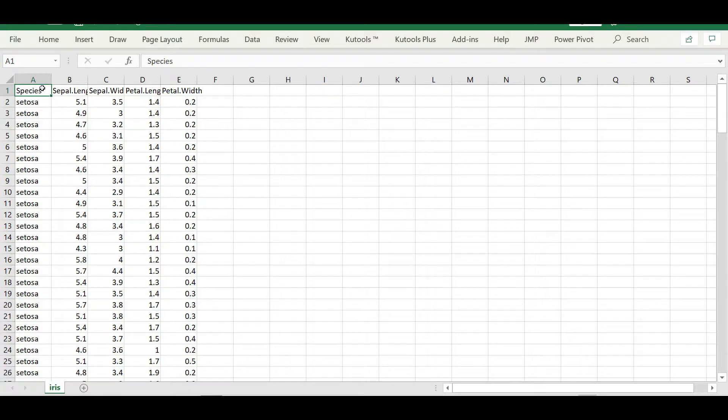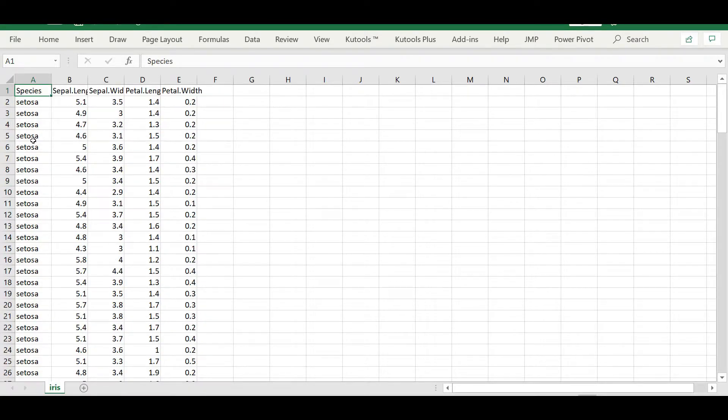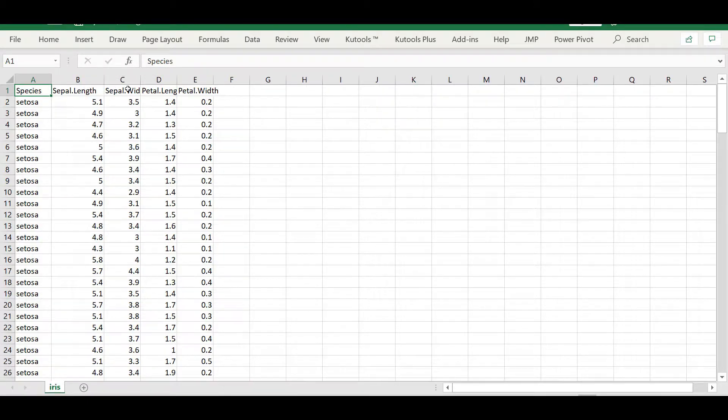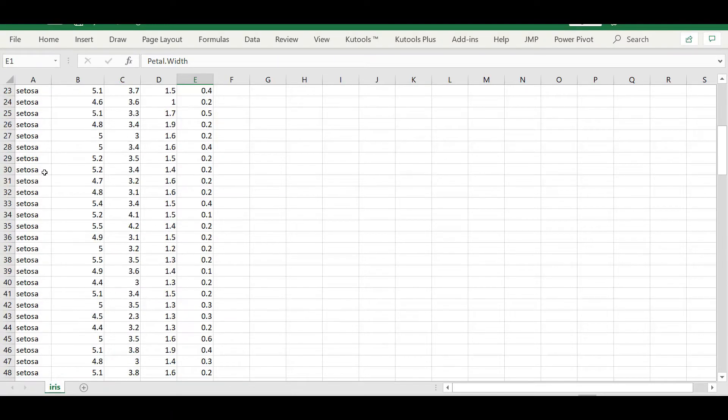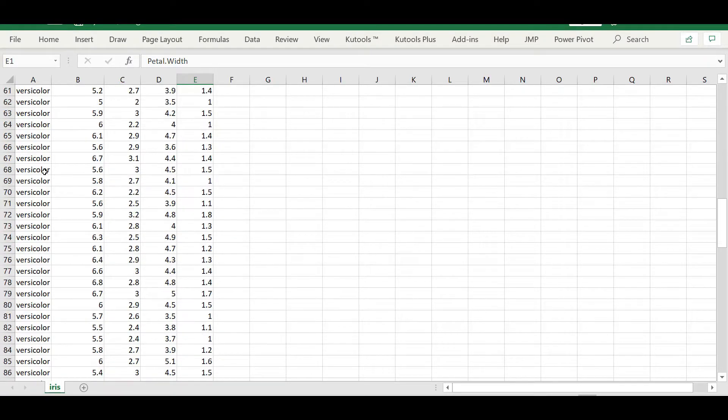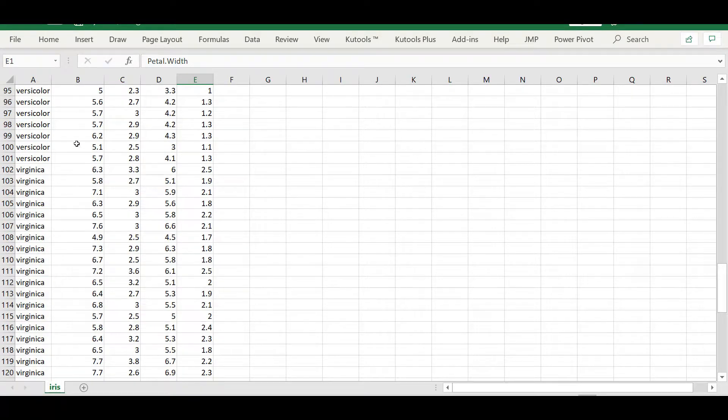Here we have the species of the flowers. We have the sepal length, the width, the petal length as well as the petal width. We have the character variable which is the species - we have the setosa, the sea color, and then virginica.